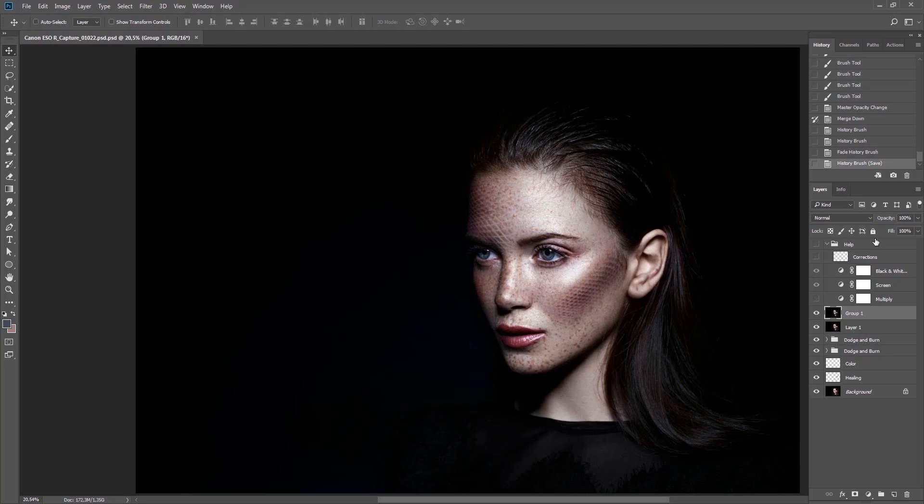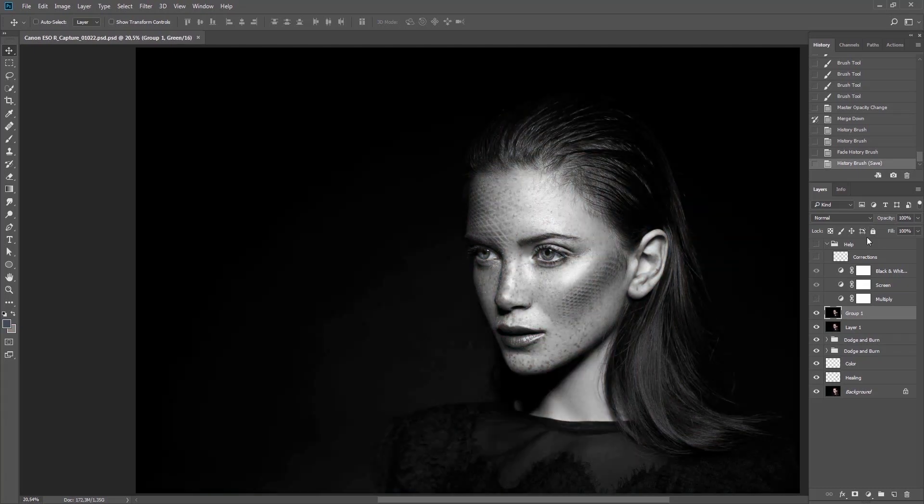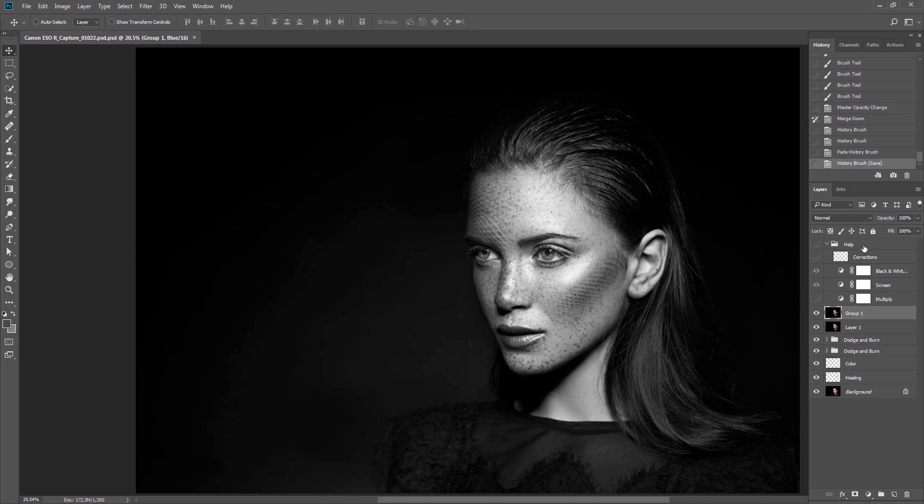The first thing I'll do is go to the channels with the shortcuts Ctrl and 1, Ctrl and 2, or Ctrl and 3 and find the channel that contains the most information about the model's freckles. In this case, it's the green channel.